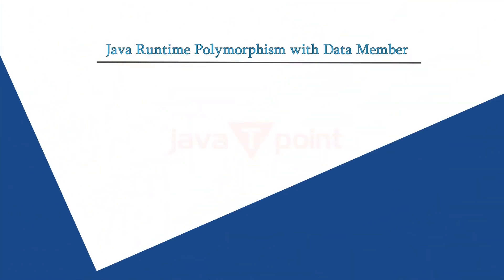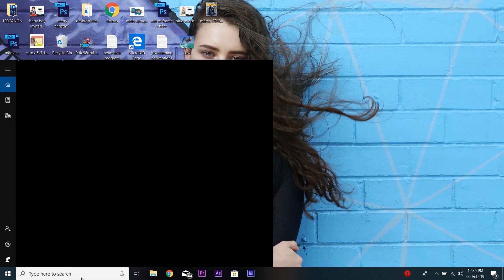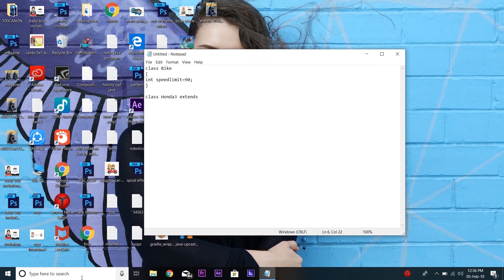Now let's see an example of Java runtime polymorphism with data members. First open Notepad and create a parent class — here we are taking the name Bike. Now take a variable speed limit and provide it a value of 90. Now take another class and name it Honda3. This class extends the parent class. Now take another variable, same as above, but provide a different value — let's say 150.